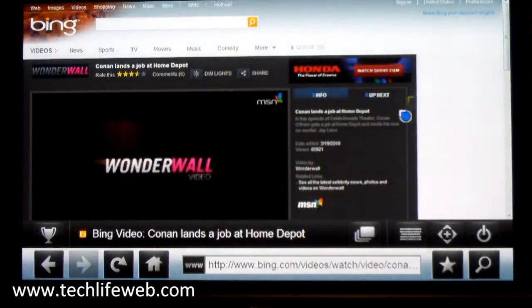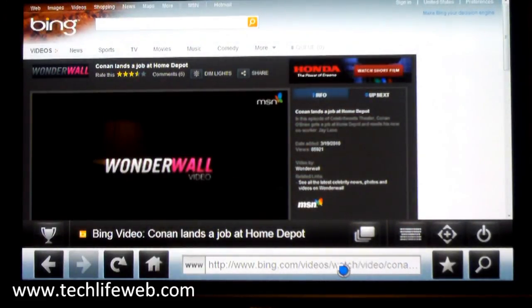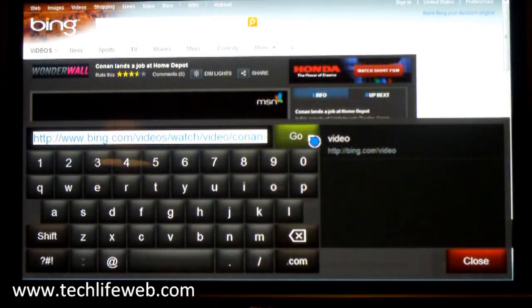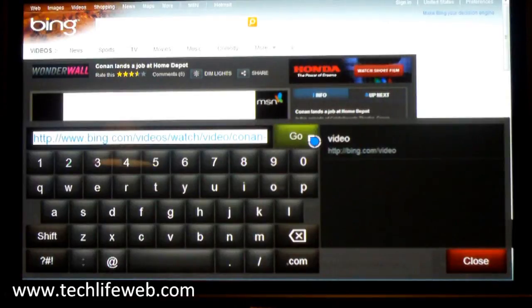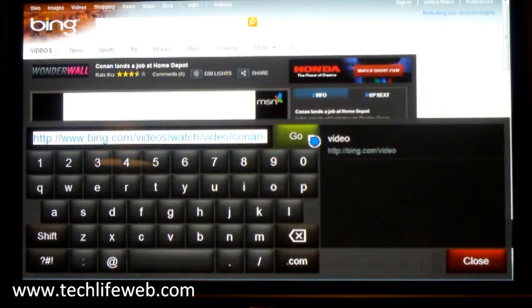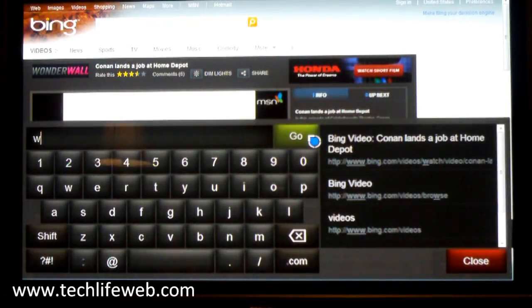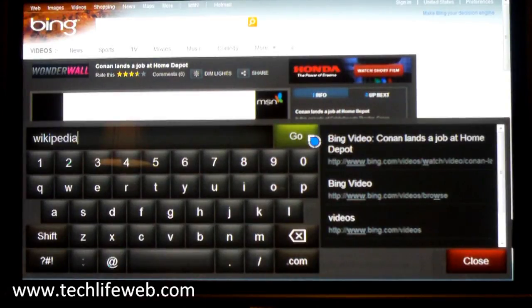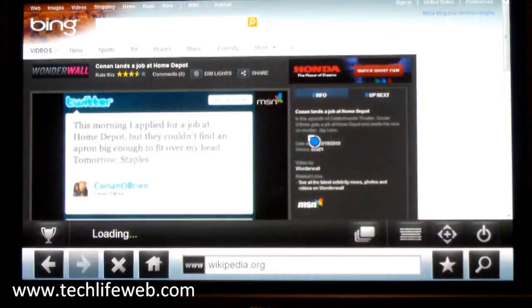And we can go to any other site. We can go to even non-video sites like Wikipedia.